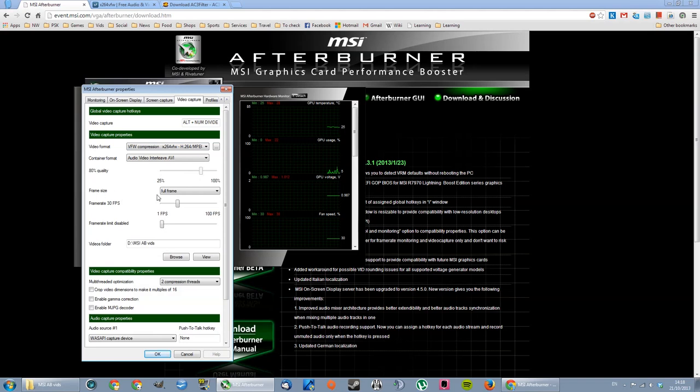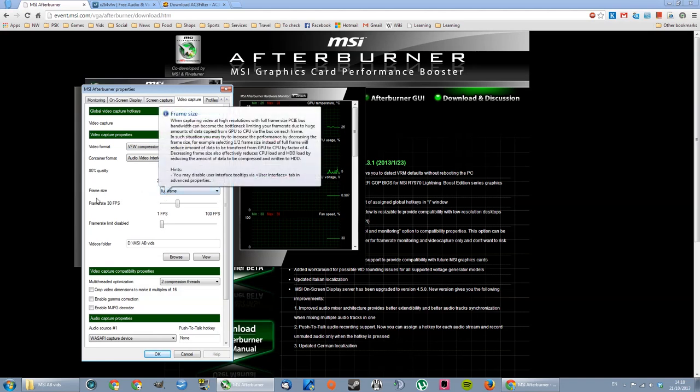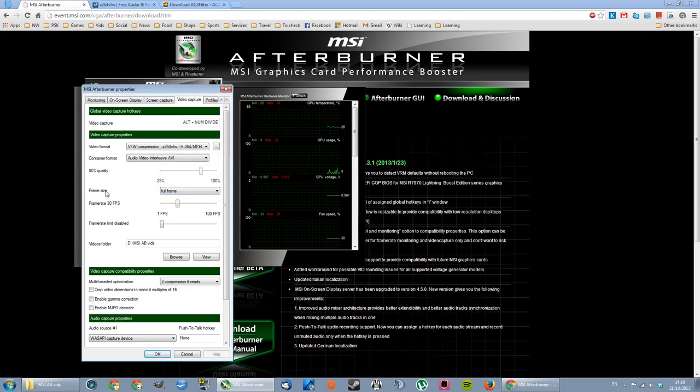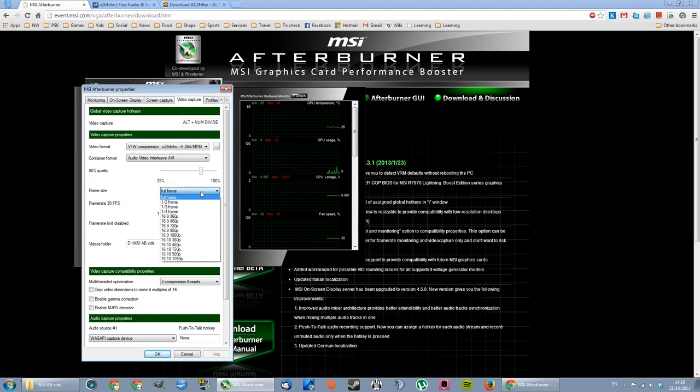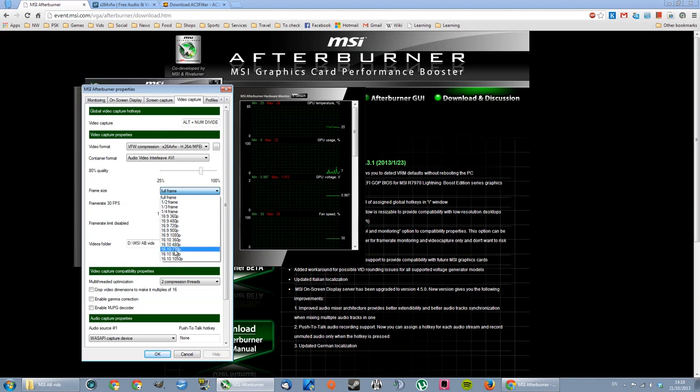Frame size, I use full frame. This is the frame of your desktop. Mine is 1080p. You might want to change this to half frame, or 720p, if you're struggling to record.